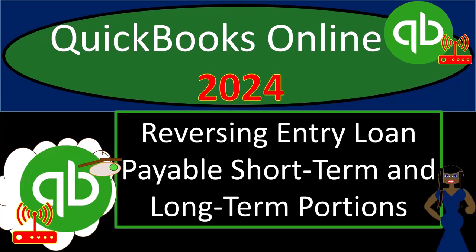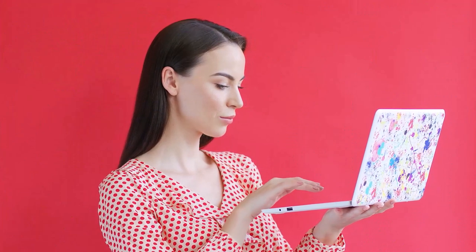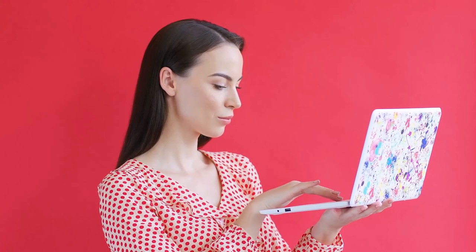QuickBooks Online 2024, reversing entry related to loan payable, short-term and long-term portions.